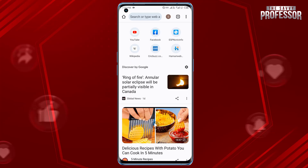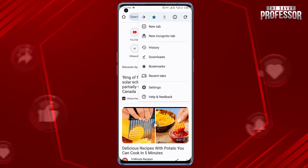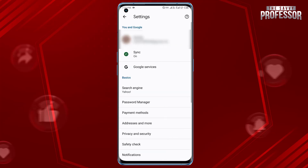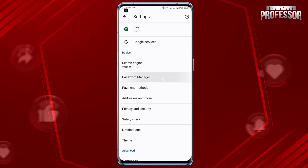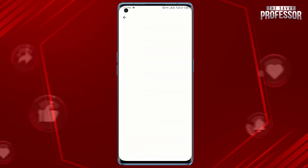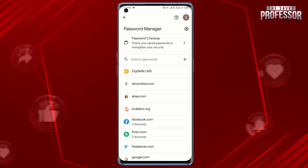Tap the three-dot menu in the top right corner, select Settings, scroll down and tap Password Manager. Under the saved passwords section you will see a list of websites with saved passwords.